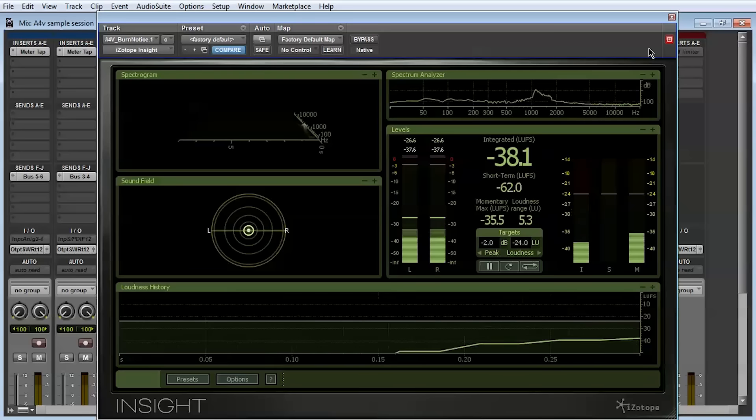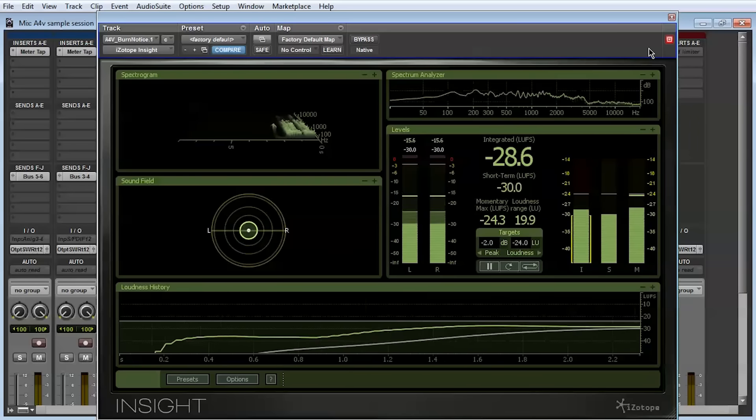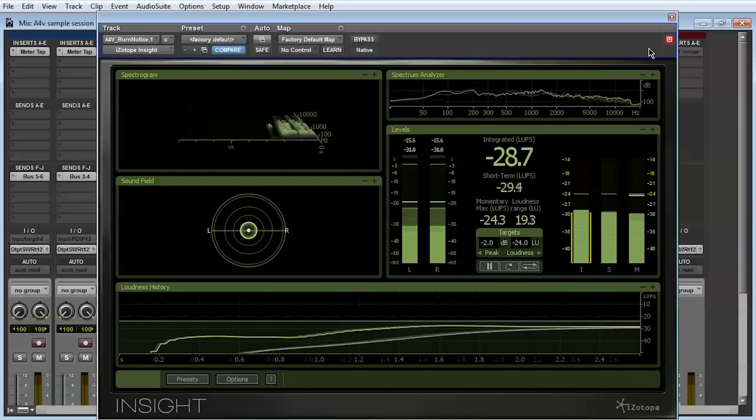A powerful meter can help navigate difficult challenges in the mix process. Our central metering suite, Insight, is another insert-based tool found under the Sound Field menu.